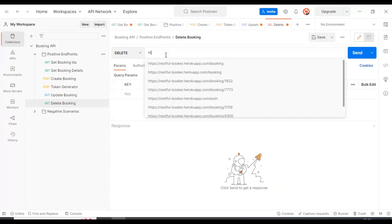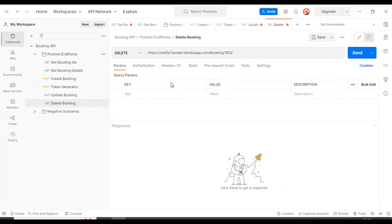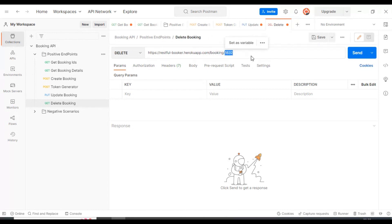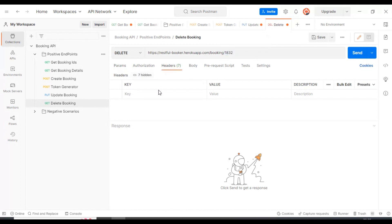I will use the same URL we're using for the update. You might be seeing the same URL - restful-booker.herokuapp.com followed by booking. Here we have to specify which booking ID you want to delete. We have to specify the booking ID here and let's add the headers.